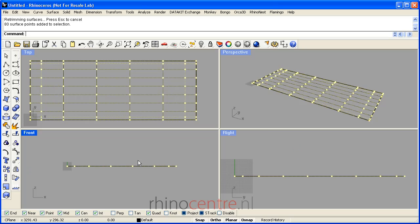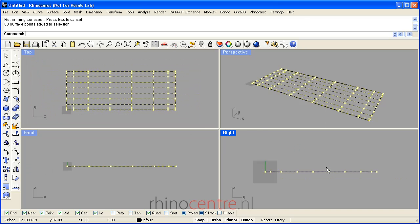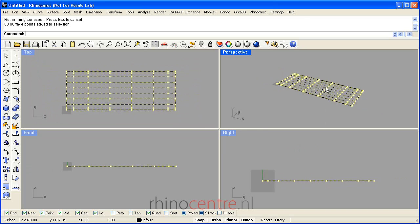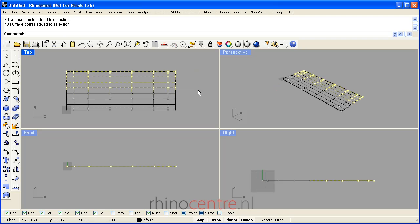Now I use only a few commands in Rhino to get to the desired hull. Selection methods are also important for selecting control points.